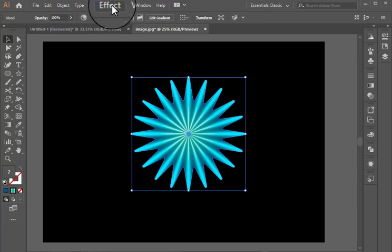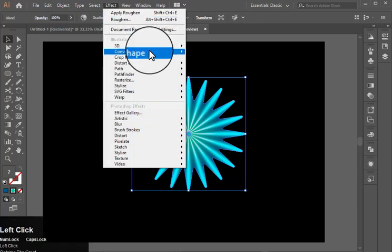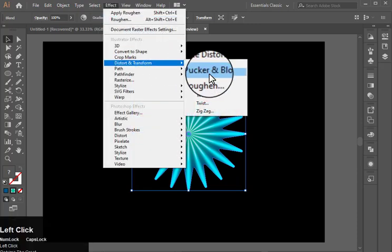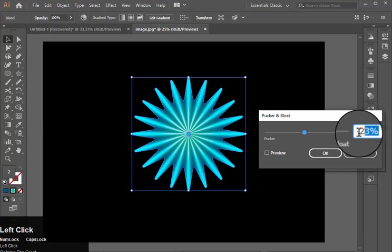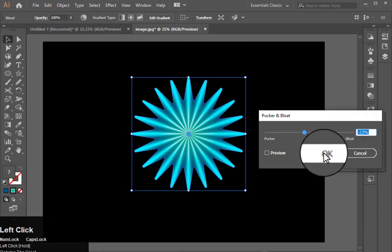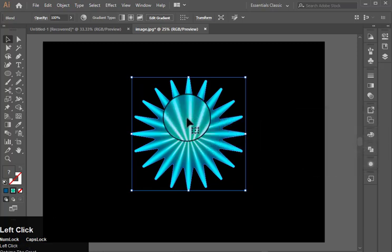Now go to effect, distort and transform, pucker and bloat. And set this to minus 23 and hit ok.